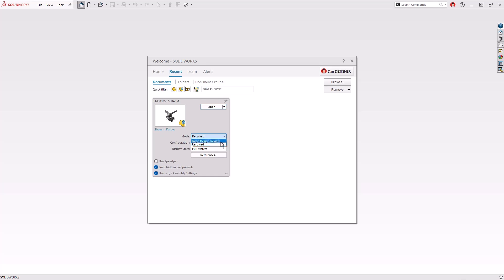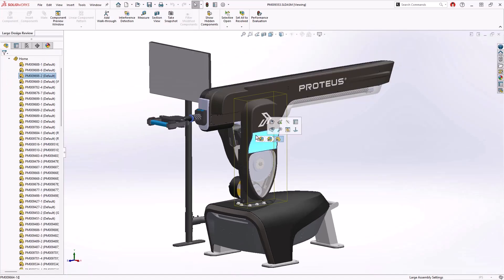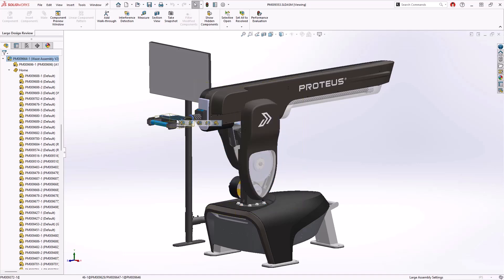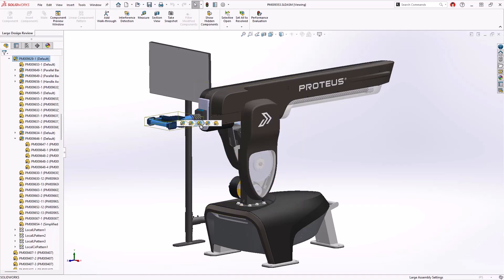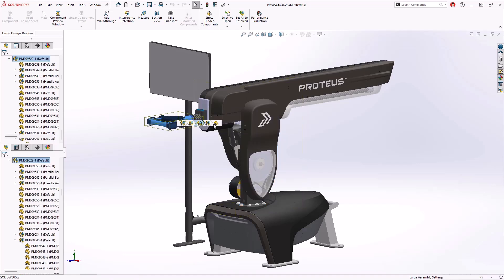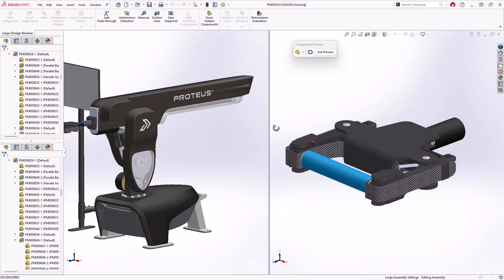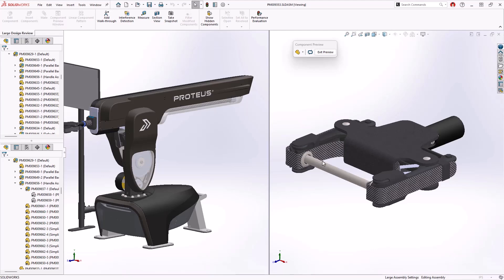Opening the top level in large design review, or LDR for short, opens in just a few seconds. In 2025 LDR now supports breadcrumbs for navigating through your assemblies. It also introduces support for the component preview window, a great feature for investigating geometry directly in a second integrated window within your design session.